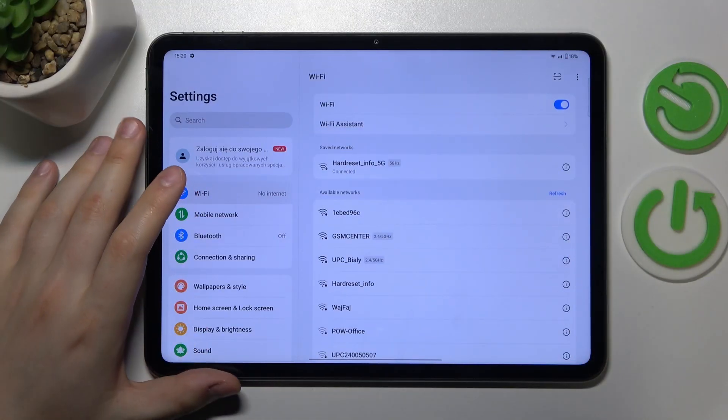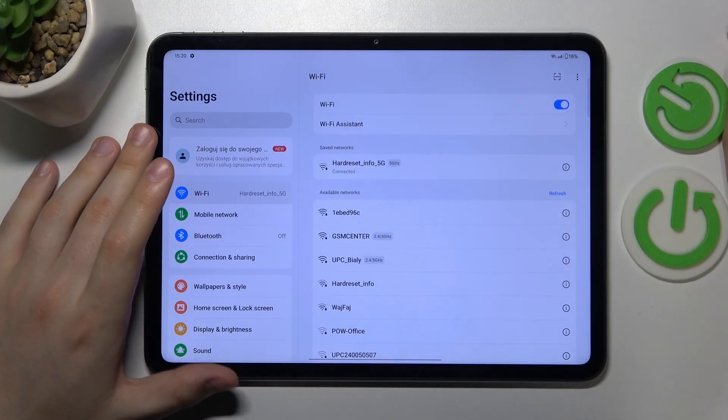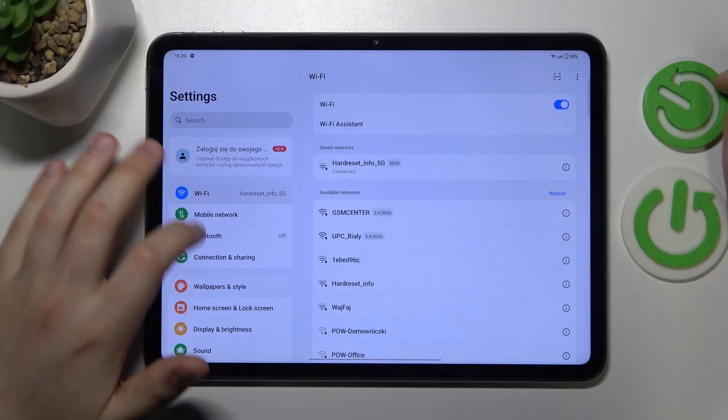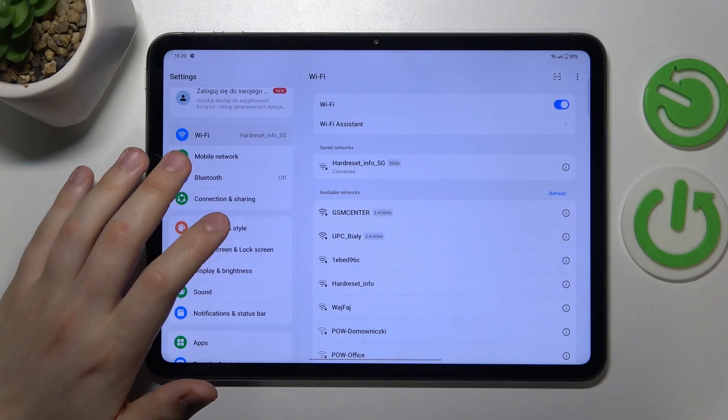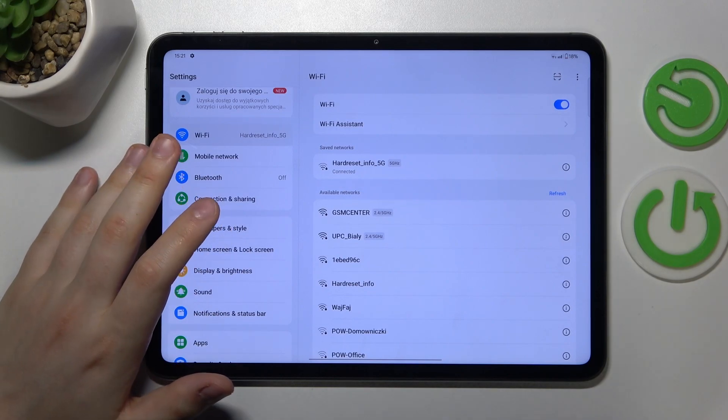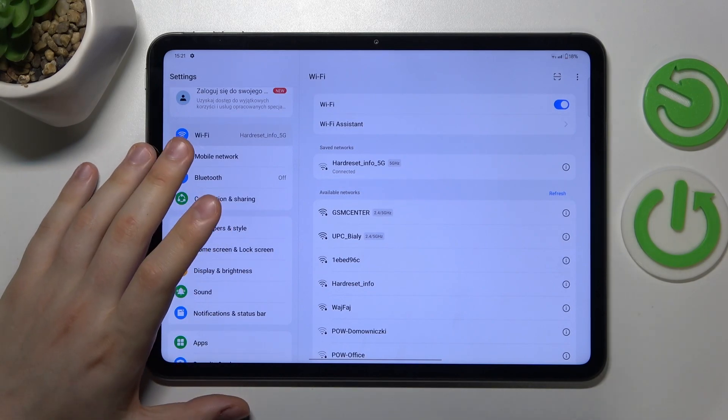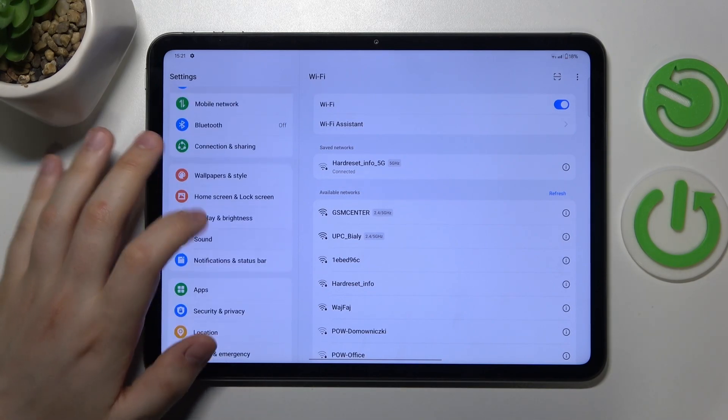And the final troubleshooting step that you should try is the most radical one is to reset all network preferences and settings.